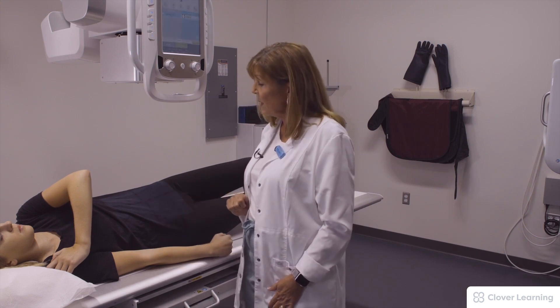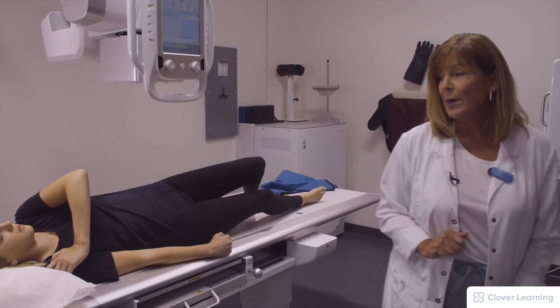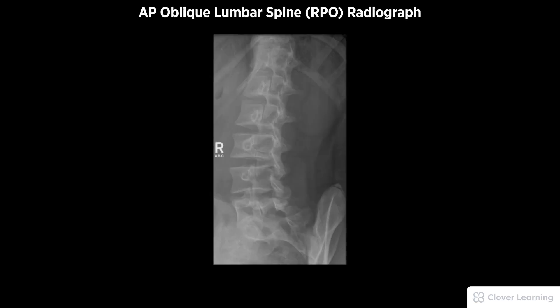Patient, take in a big breath and blow your breath all the way out. Now hold your breath, don't breathe. A diagnostic AP lumbar spine right posterior oblique RPO view radiograph must be free of motion.